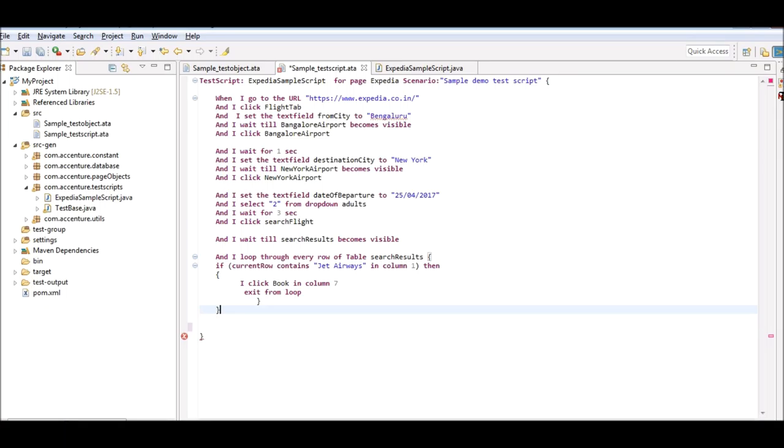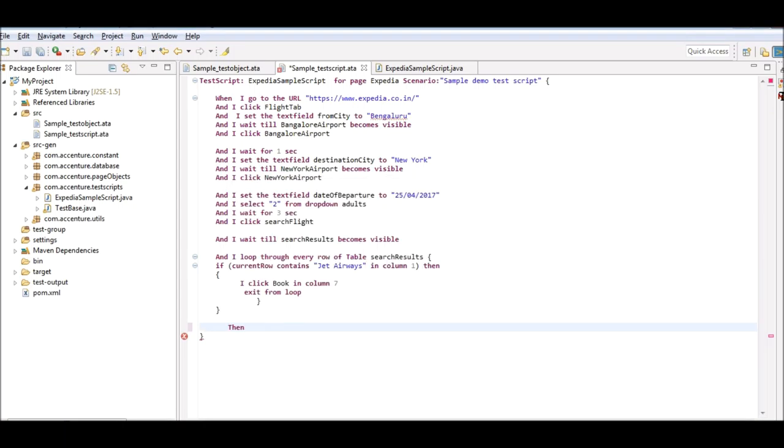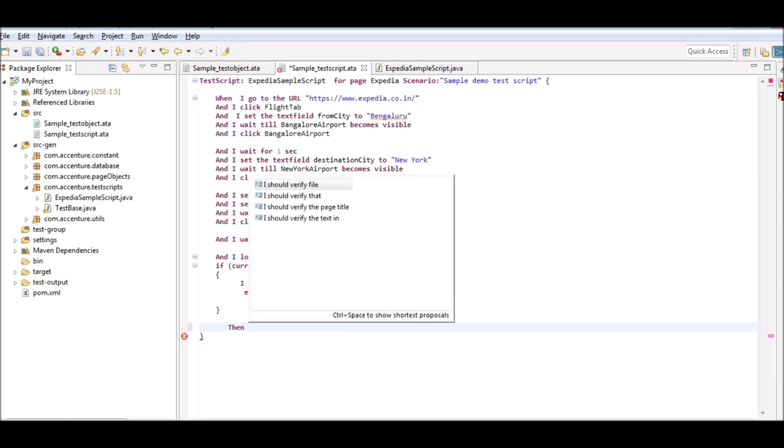In ATAP, it is mandatory for every script to have verification. Without this, a script is considered incomplete and will not execute. There are multiple verification options present within ATAP. I should verify file option verifies if a downloaded file exists. The second option, I should verify that, verifies whether a particular web object exists, does not exist, is visible and other such conditions.